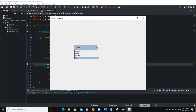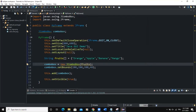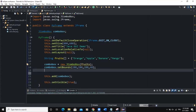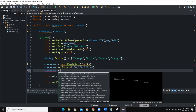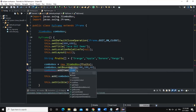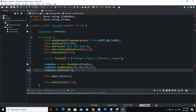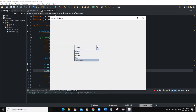Now when I run, you can see I have my options in the combo box. One of the methods we can use is addItem — this is used if you want to add a particular item. For example, if I want to add another fruit, I'll say comboBox.addItem("Watermelon"). When I run, you can see watermelon is now part of the combo box list.